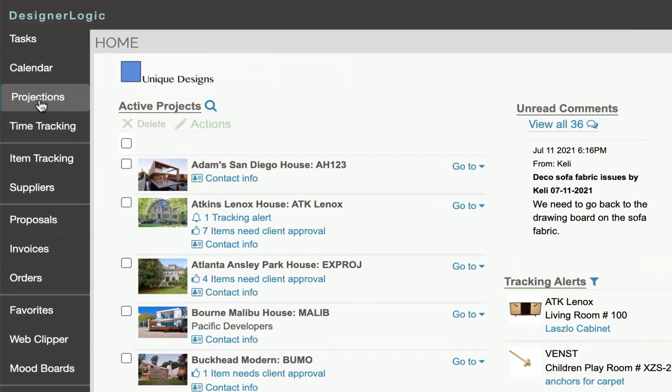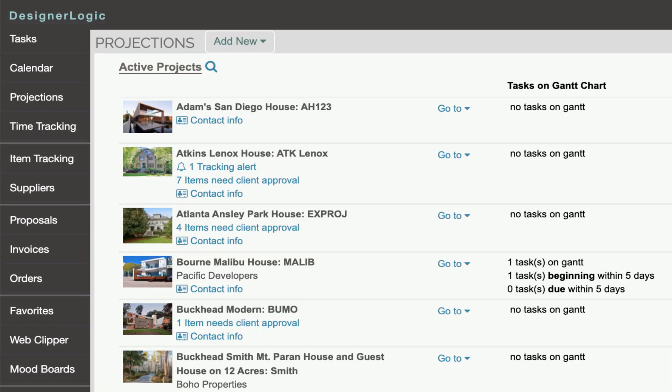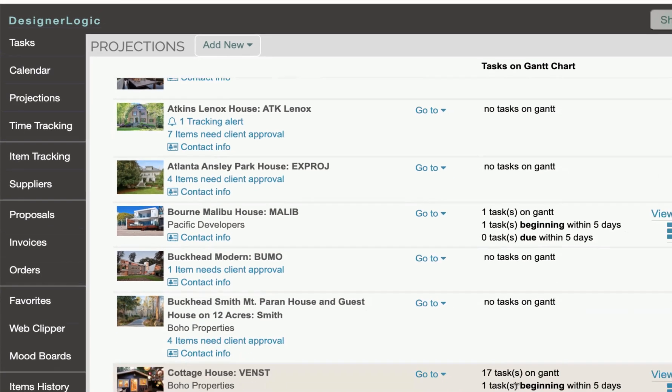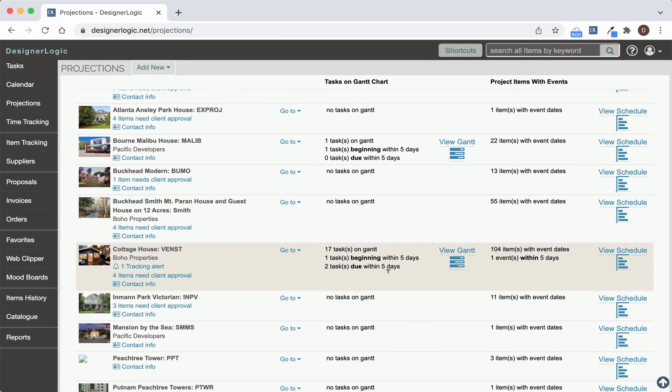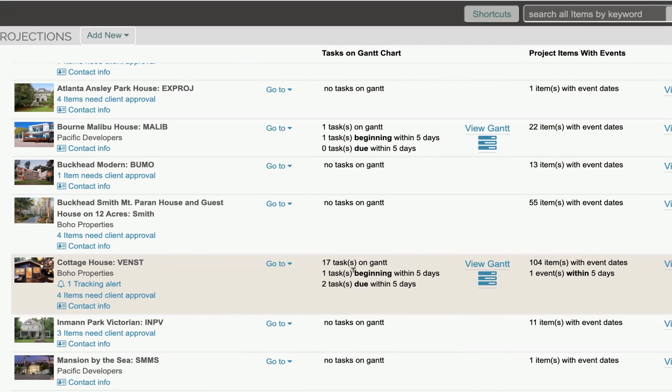This is found in the Projections section, where here you can see a list of all your active projects. Now, if a project has tasks on it that are checked for viewing in a Gantt, you'll see right here some notifications and a button called View Gantt.